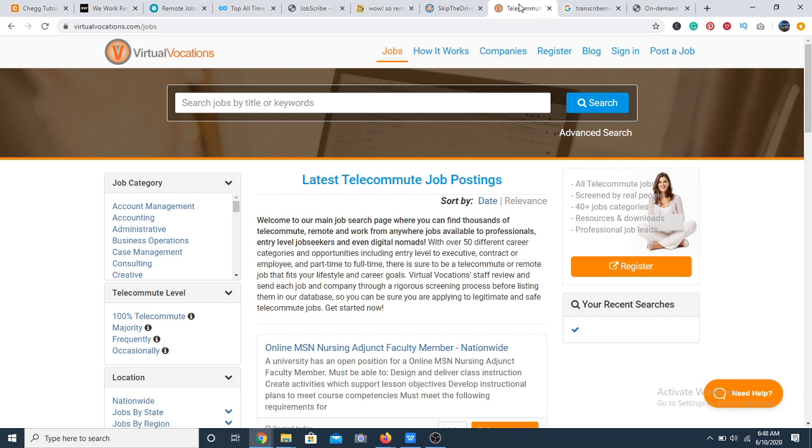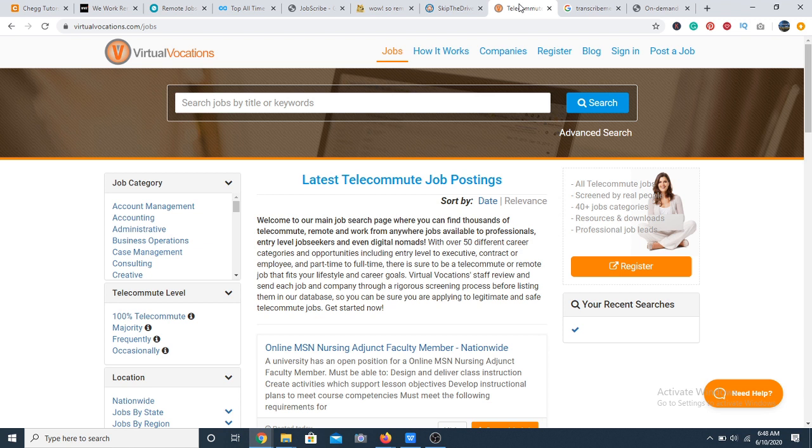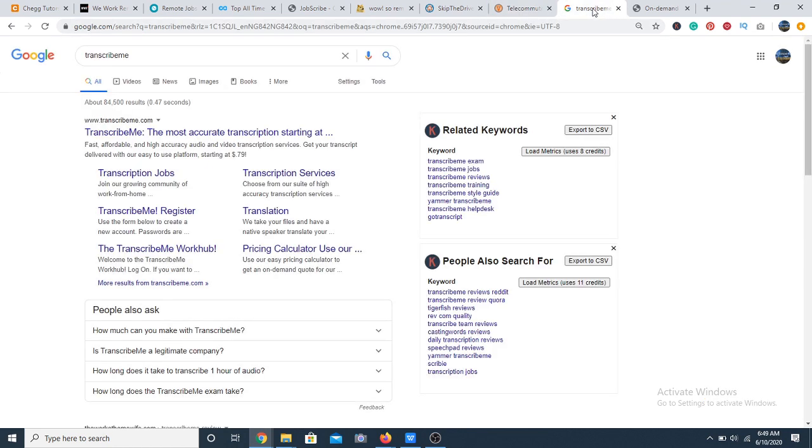At 48, we have Virtual Vocations. Virtual Vocation is another great space to find most current telecommuting positions. All you have to do is create a convincing profile and apply to job postings on this website. Yeah, that's it.